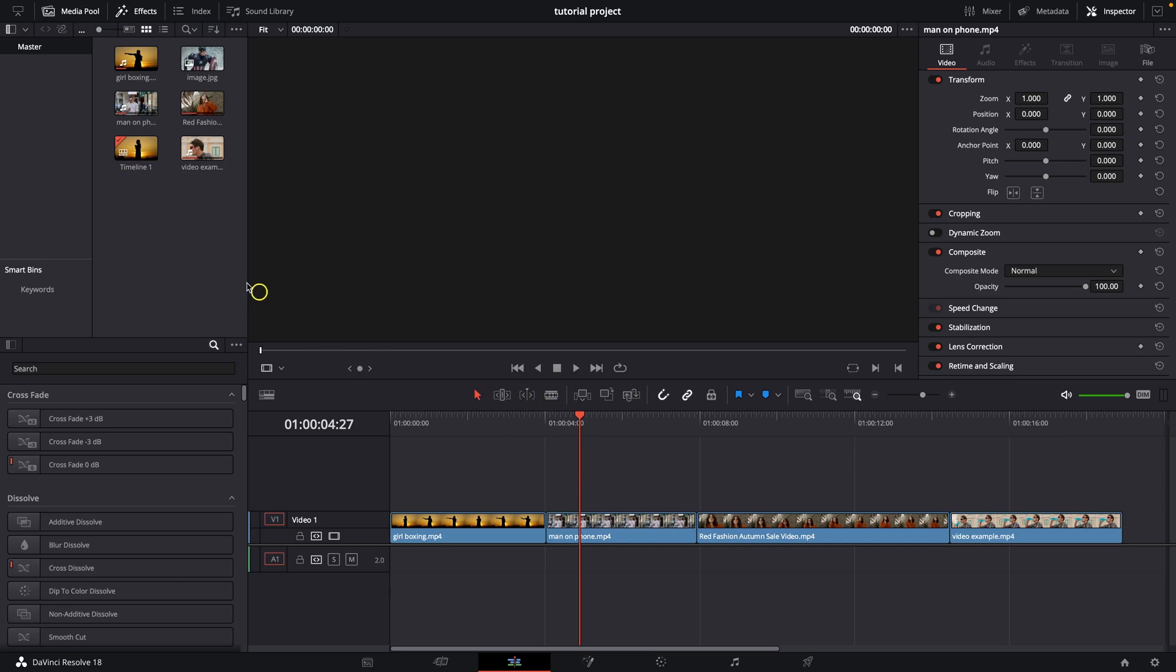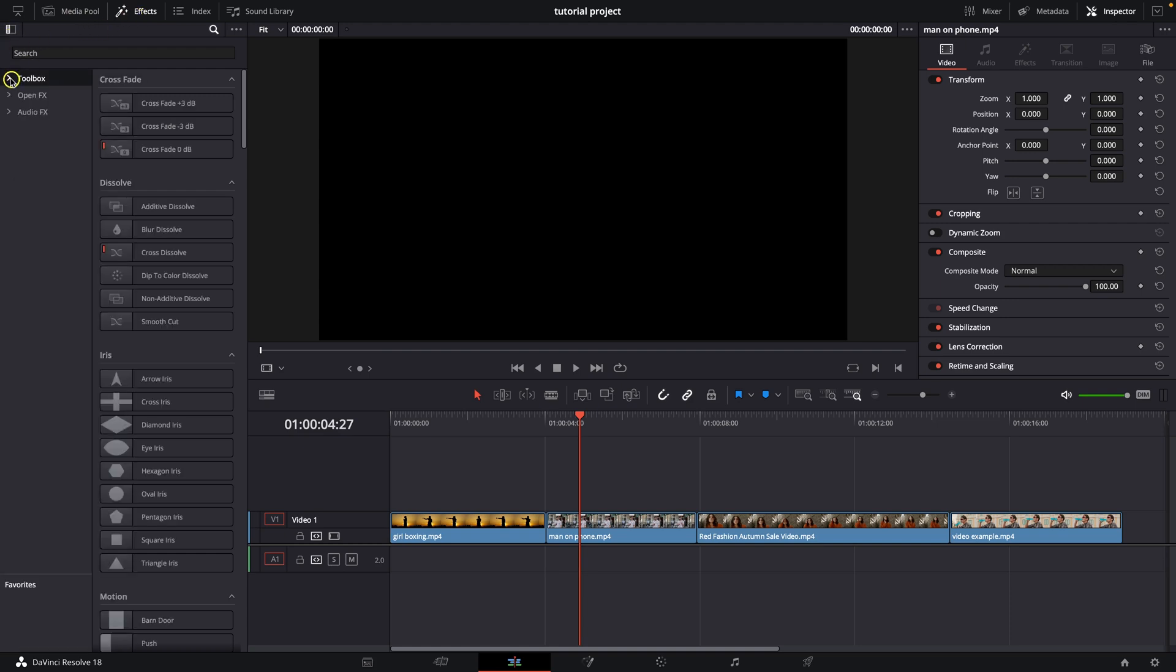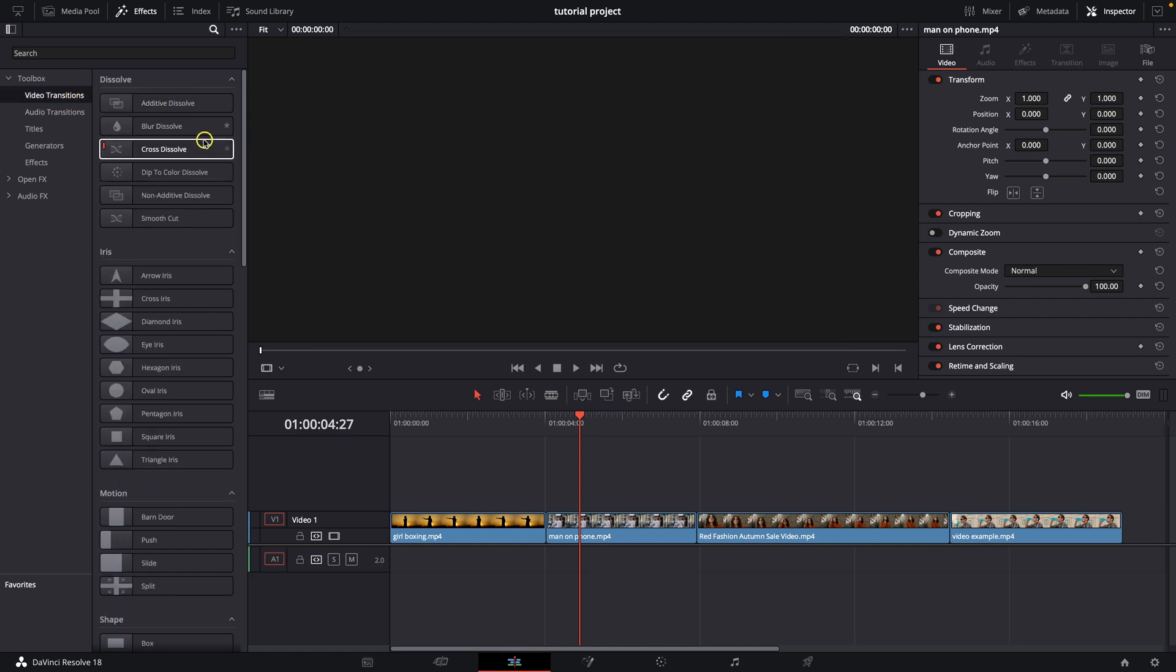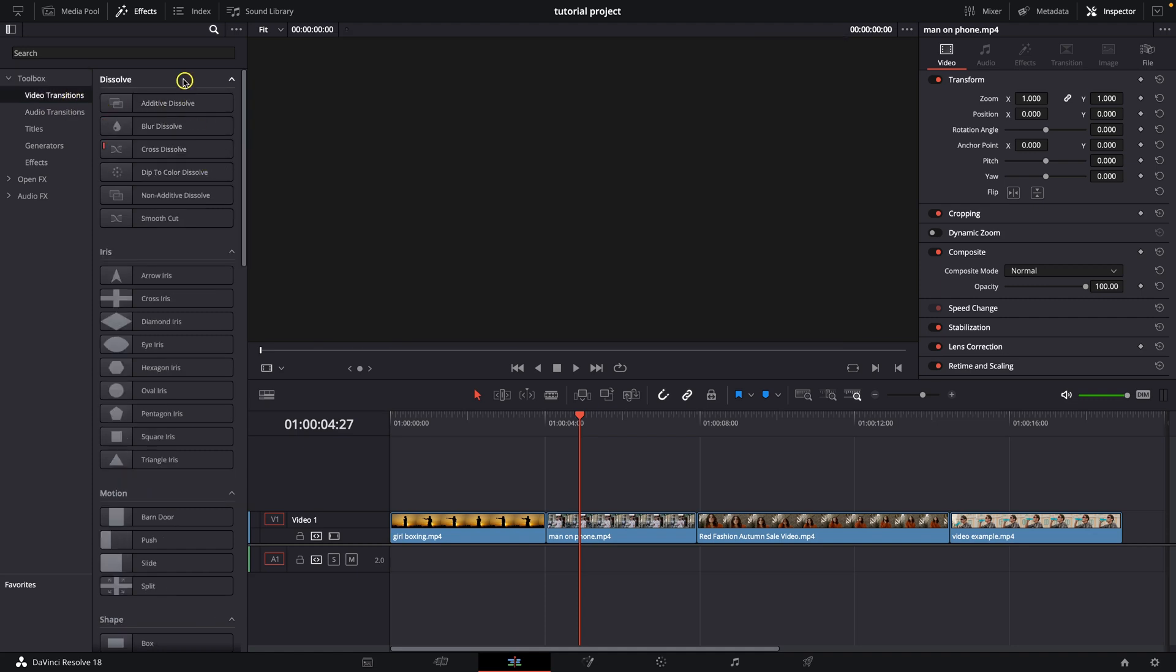So it's very simple. Just close this media pool, open the FX panel right here, and then open this side panel, drop down Toolbox and click on Video Transitions and here it will appear your transitions.